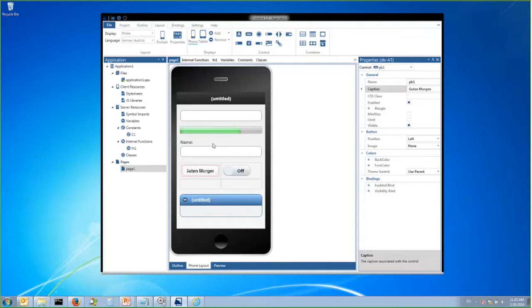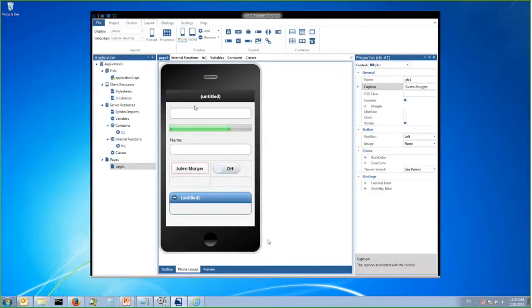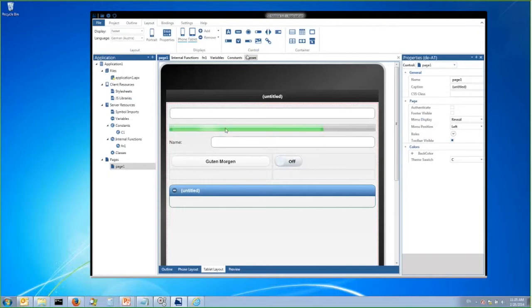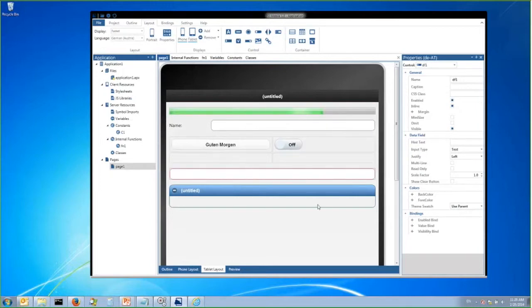I should also talk about support for having multiple displays. Right now I'm looking at a phone display, but if I want this application to look slightly differently when viewed on a tablet, I can simply add a tablet display. Now I can move things around on my tablet display, rearrange things, give things new captions, and it tracks all these changes separately per display. So I can give a very different user experience for each kind of display device without recoding any of the logic of the pages.